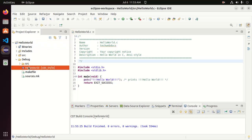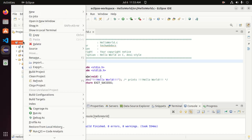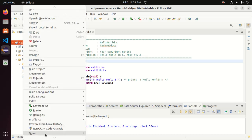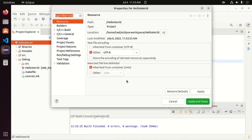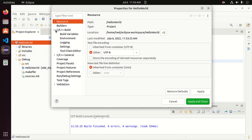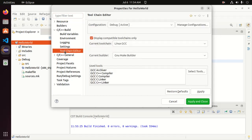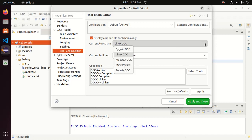Right click on the project and go to the bottom of this dropdown list and open properties. Then expand C or C++ build and click on tool chain editor. From here you can change the current tool chain from this dropdown list, Linux GCC to MinGW GCC.